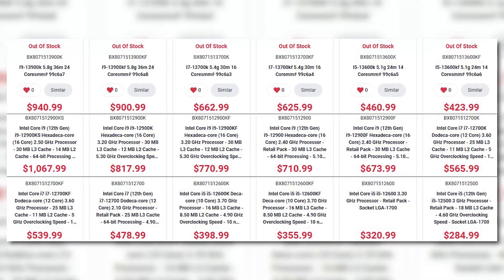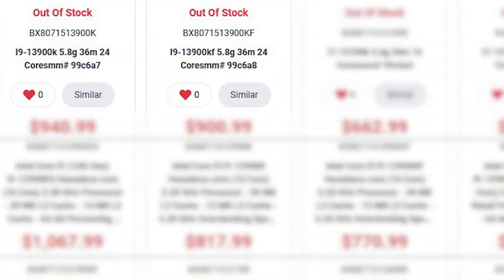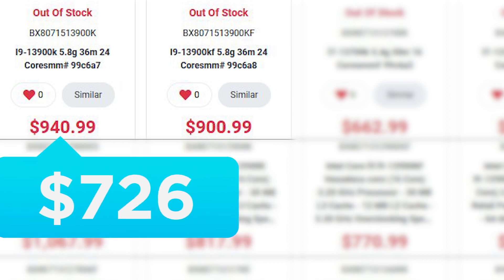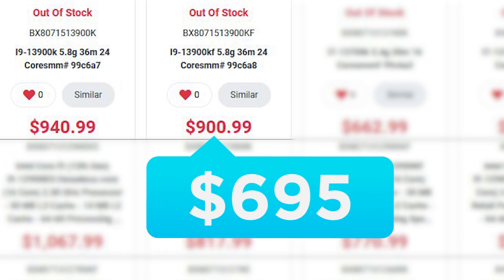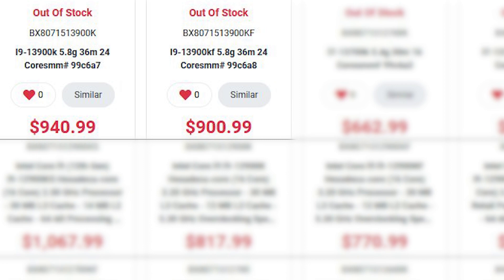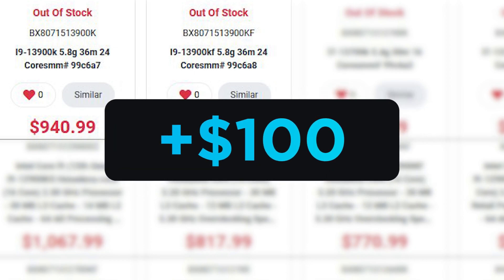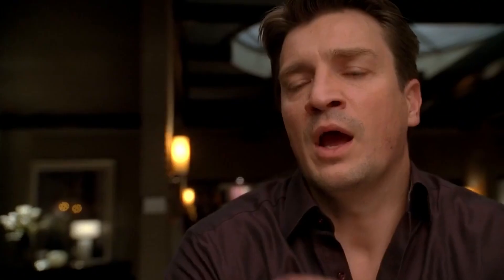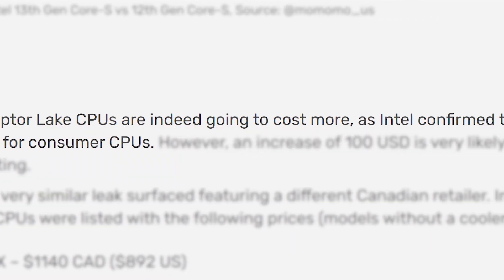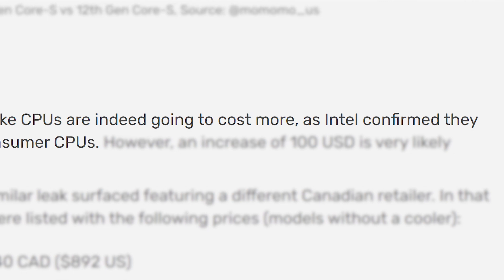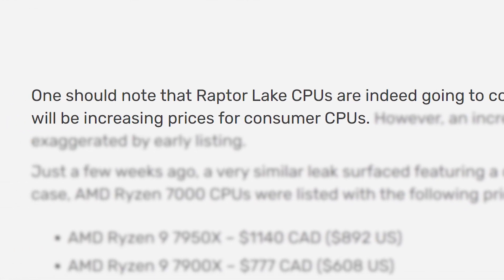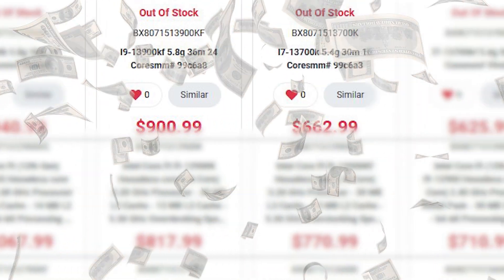Okay, moving back to pricing, we have the i9-13900K and KF, which are listed at $941 and $901 Canadian dollars. That translates to around $726 and $695 US. Basically, these are right around $100 more than last gen. Of course, that's quite a price jump, and while I'd love to chalk it up to early pricing, according to VideoCardz, Intel has already confirmed that they're going up on consumer CPU prices. So this could be the actual price. Maybe not this high, but still more.